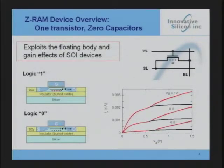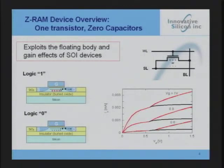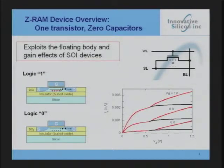Floating body memory exploits the floating body effect. The basic cell is a single transistor with a connection to the drain, the source, and the gate, forming your word line, bit line, and source line. Very similar to a DRAM, except DRAM uses a transistor plus a large capacitor to store charge. With the ZRAM, you're storing charge in the floating body. When you build a transistor on an SOI process, every transistor automatically has its own substrate — its own body — and charge stored in that body affects the current through your transistor.